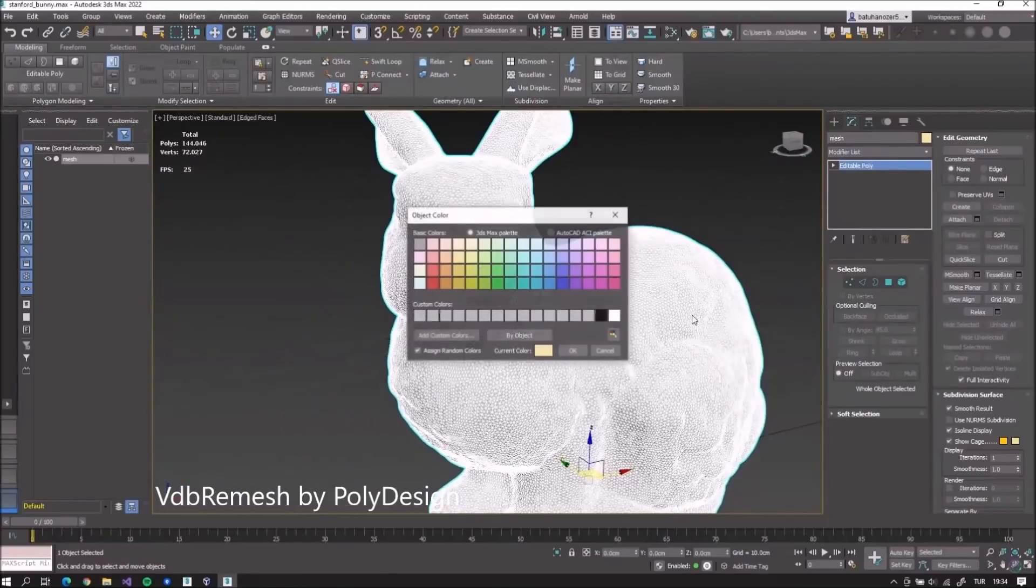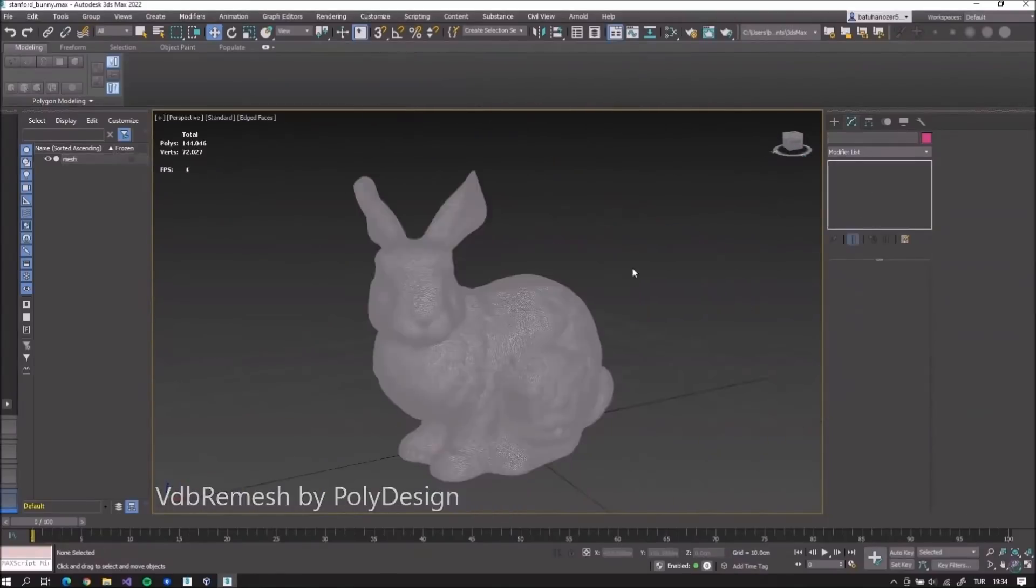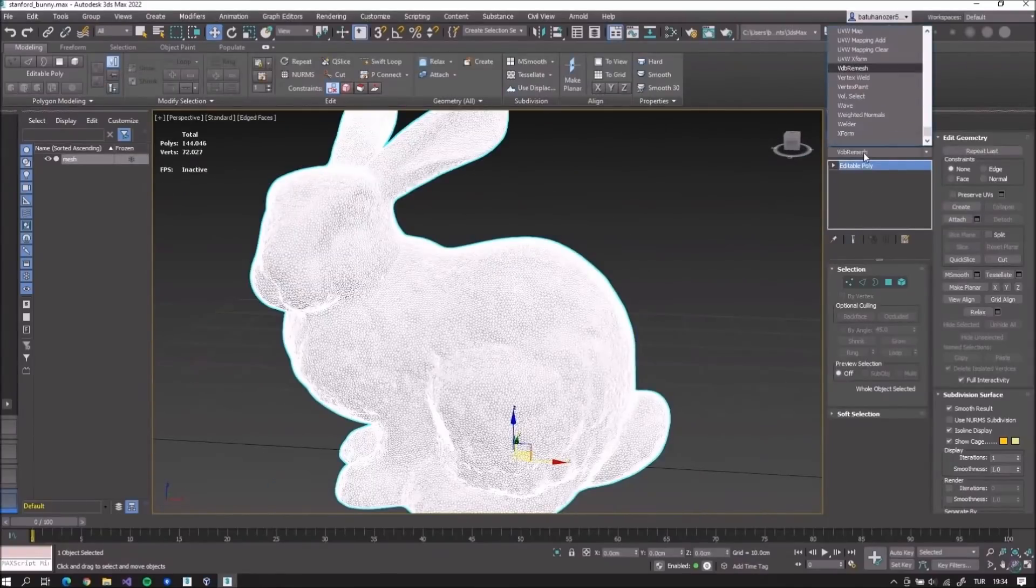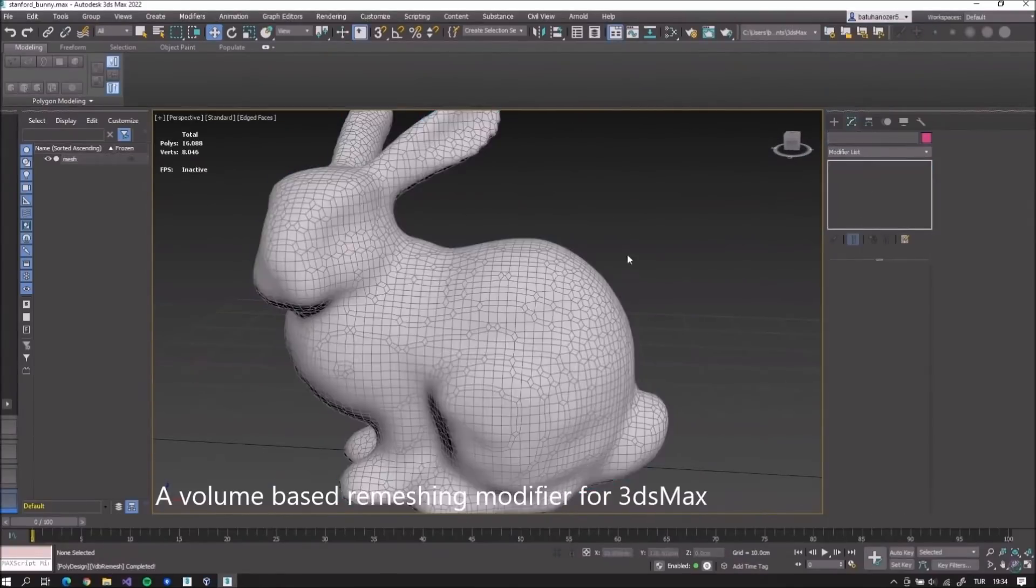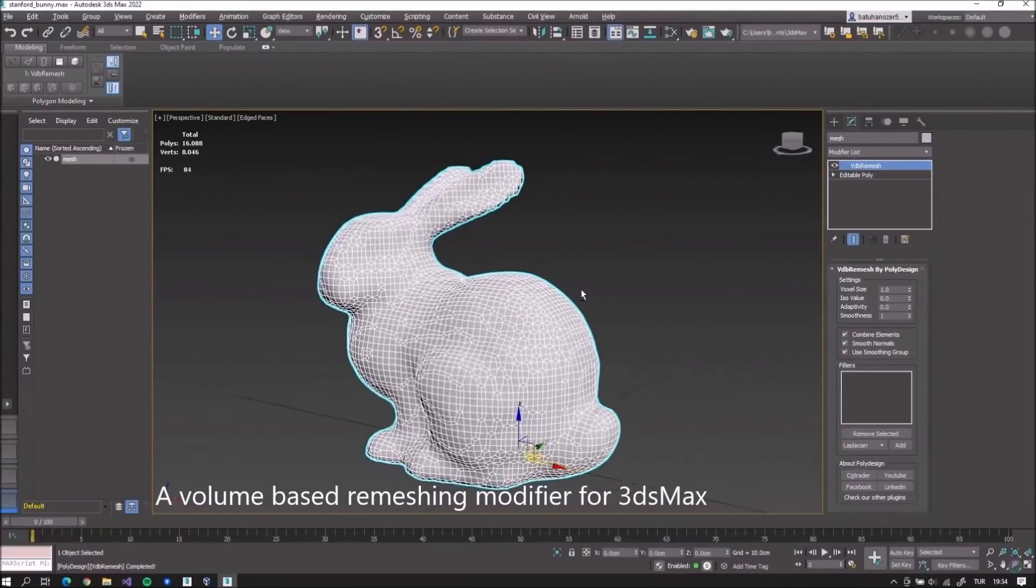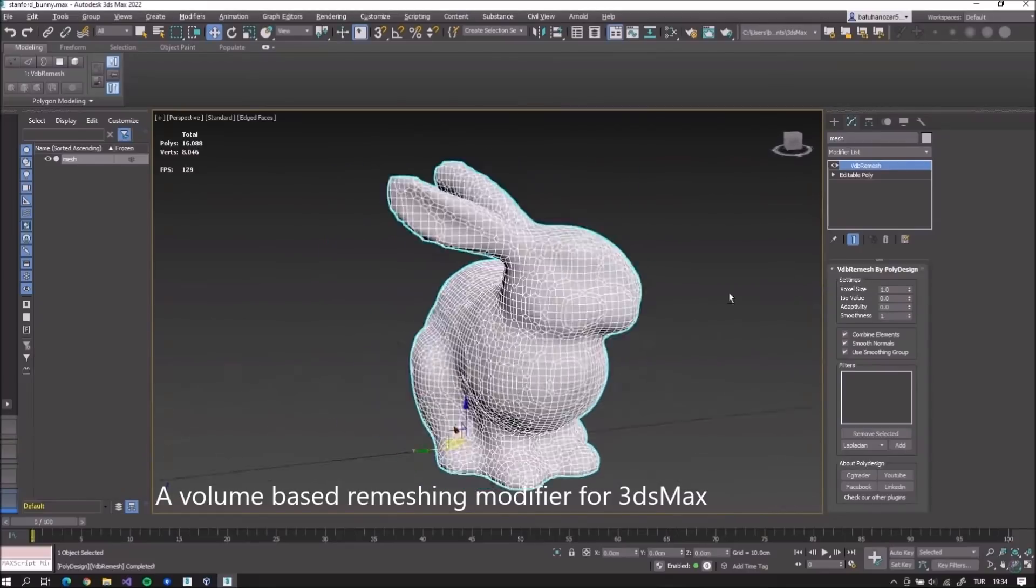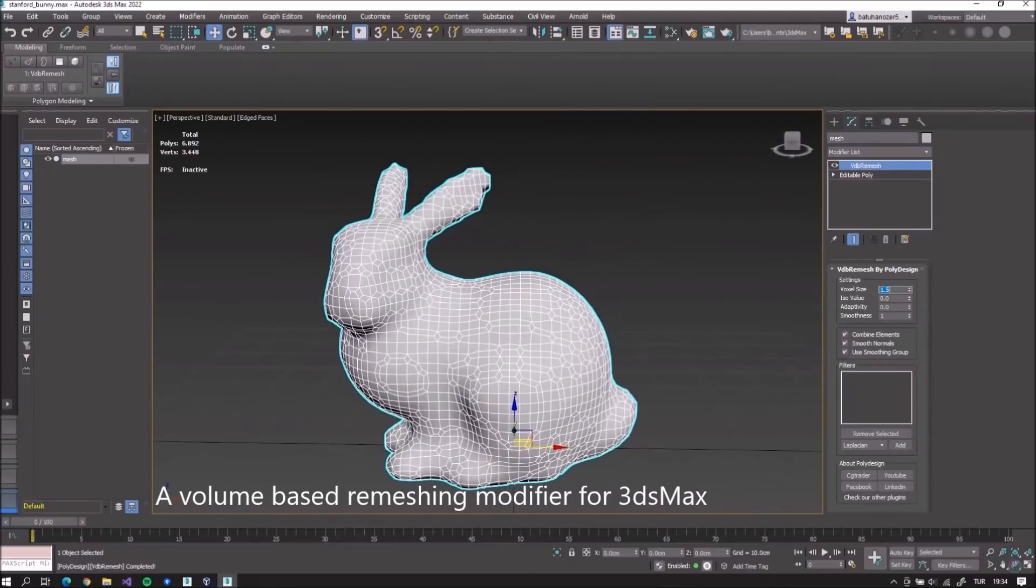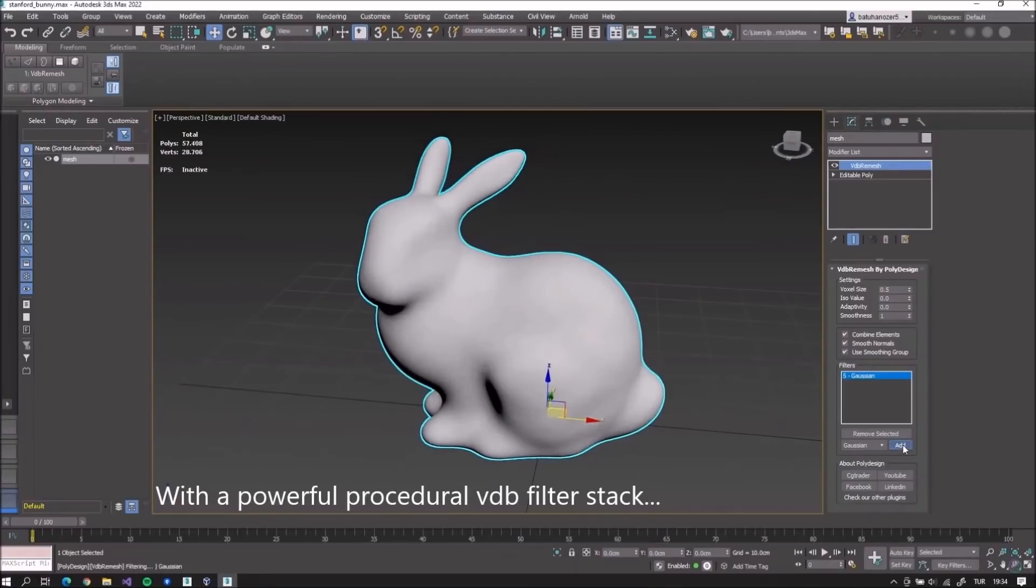Polydesign released VDB Remesh. It's a new multi-thread open VDB remeshing modifier including 10 different filters to be applied on his own mini-stack and it costs $49.